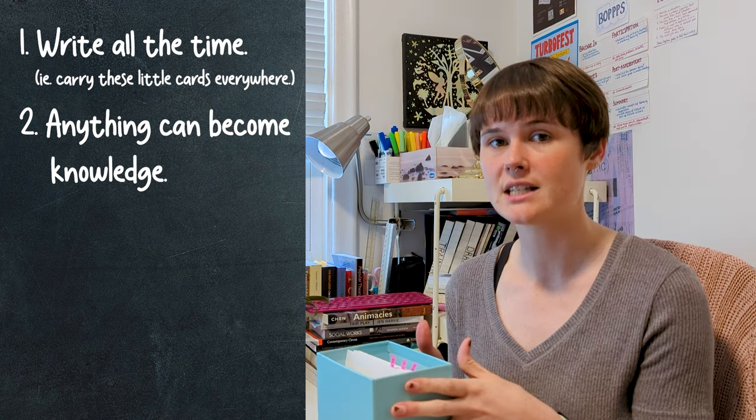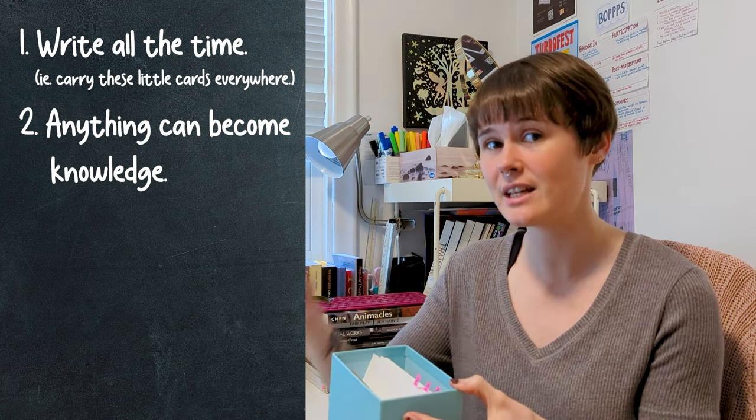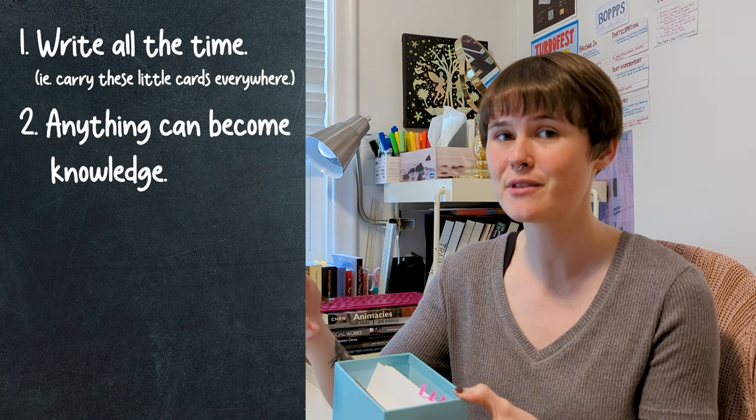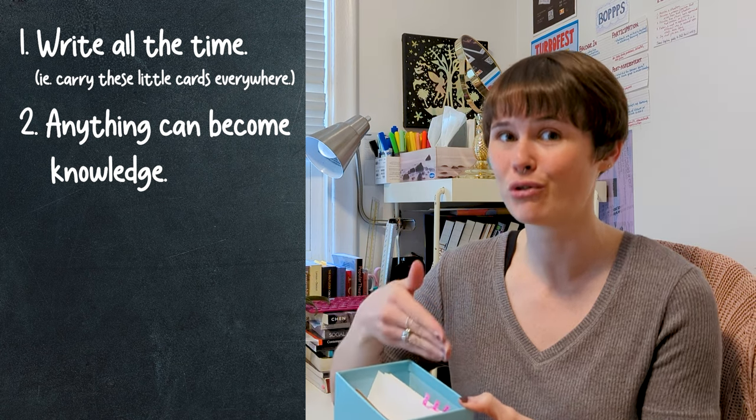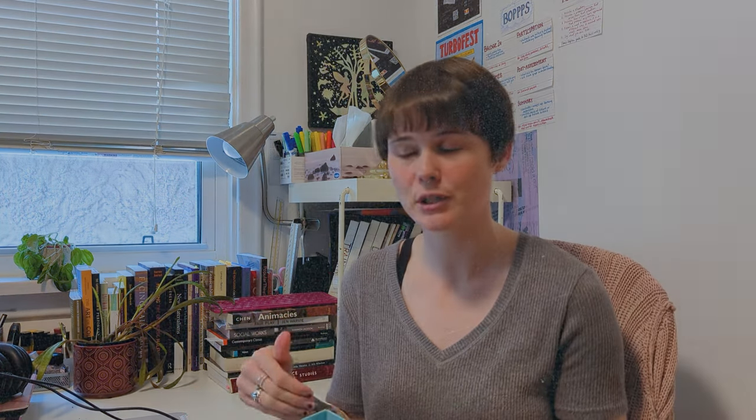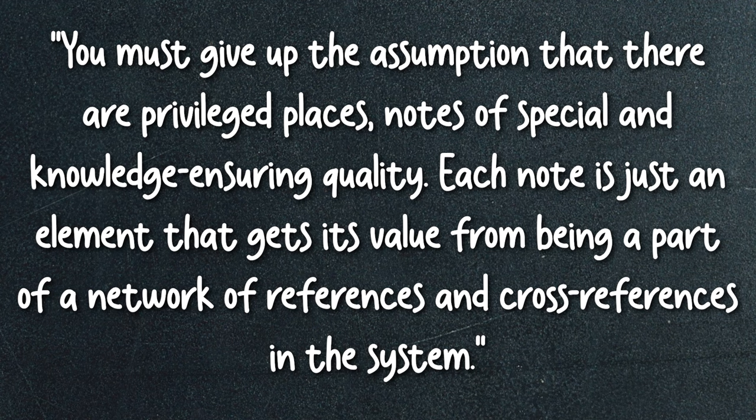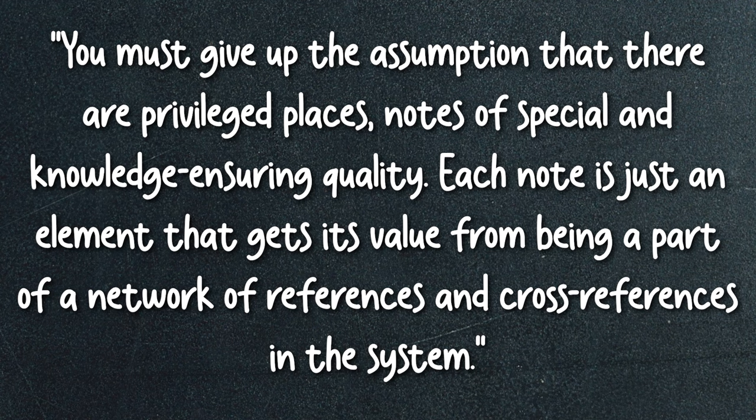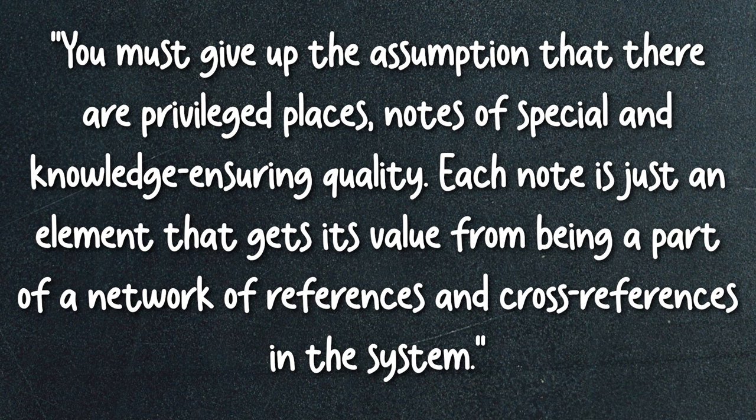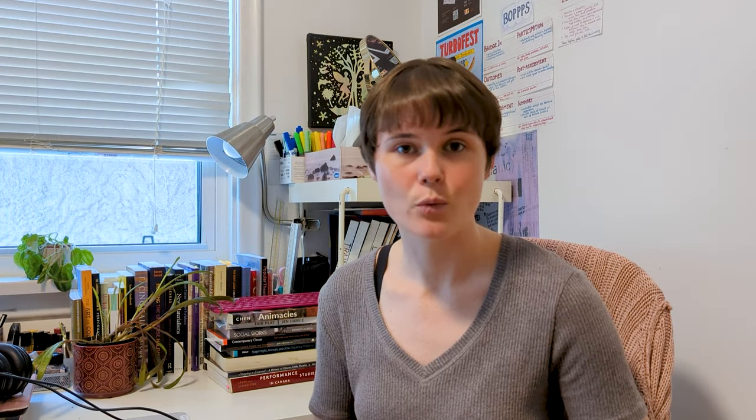The difference with a physical Zettelkasten though is that the system is linear, so it does look like some things come before other things. This is mostly an illusion. It doesn't, in the end, matter where you slot each card. And Luhmann actually wrote in his piece, Communications with Zettelkastens, which has been translated by Sasha on the Zettelkasten forum. I'll leave a link below. He wrote, You must give up the assumption that there are privileged places, notes of special and knowledge ensuring quality. Each note is just an element that gets its value from being a part of a network of references and cross references in the system. So write it all down. Don't place any special value on any one note.